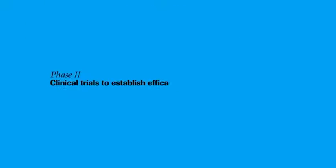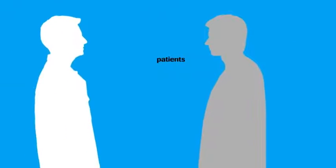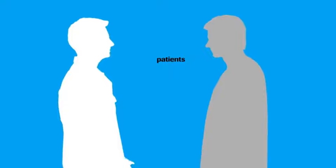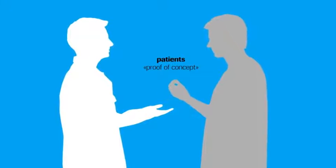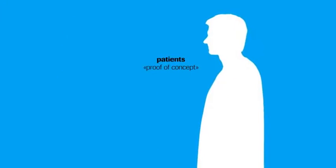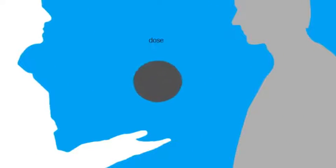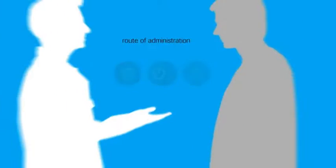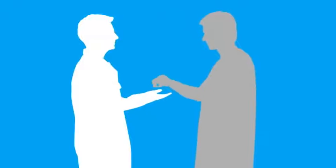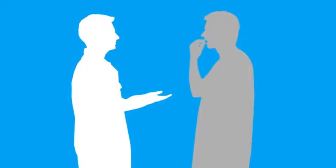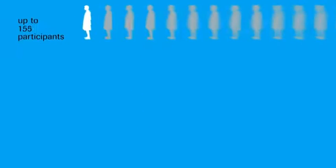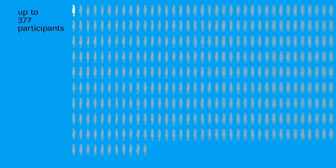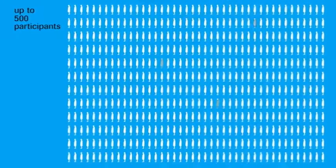Phase 2: Clinical trials to establish efficacy. In this phase, the new drug is tested for the first time in patients to determine its effectiveness. Phase 2 trials are also known as proof-of-concept studies. These trials generate information on the optimal dose, dosing schedule, and route of administration. As many as 500 patients may participate in a Phase 2 trial.